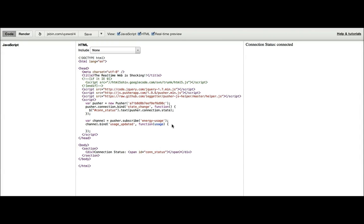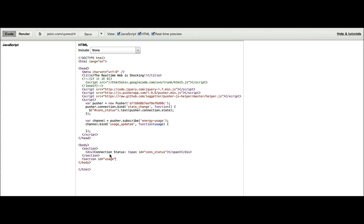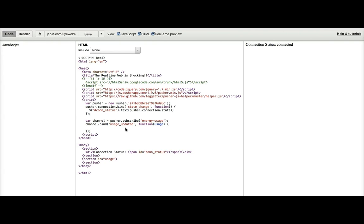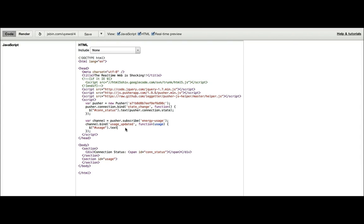And within this handler, we want to do something with the usage. For the moment, we'll just create another section and output the contents of the JSON. We'll use jQuery to get access to the element, set the text to stringify the JSON, or the object that we've passed.